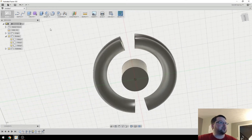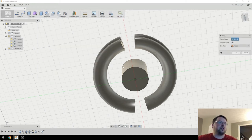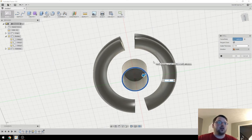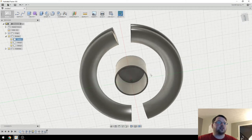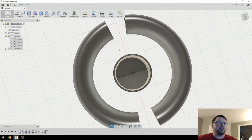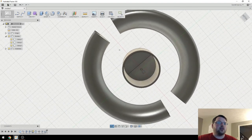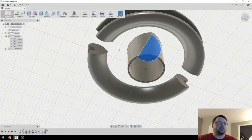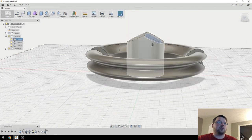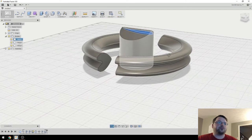The last tool I wanted to show you today was the Shell tool. So I'm going to come up to Modify, click Shell. And then click on this face of the cylinder right here. And then I want a 2mm wall. So I'm just going to type 2. And you can see it shells it out. I'll hit Enter to finalize that. And it's now hollow on the inside. And this wall is 2mm. And I can select this top thing to confirm that there is a shell on the top as well.